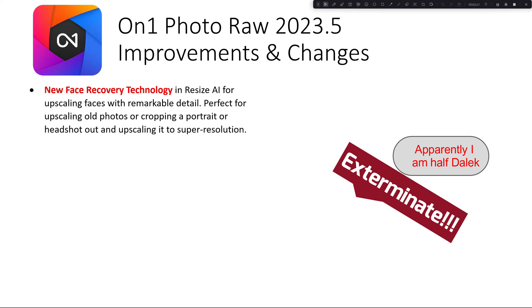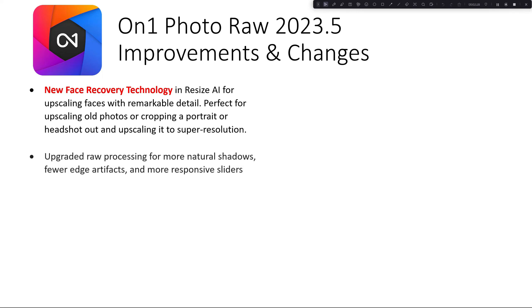We also have upgraded raw processing for more natural shadows, fewer edge artifacts, and more responsive sliders. I haven't noticed any issue or unresponsiveness with the various sliders, but hopefully it's even better.